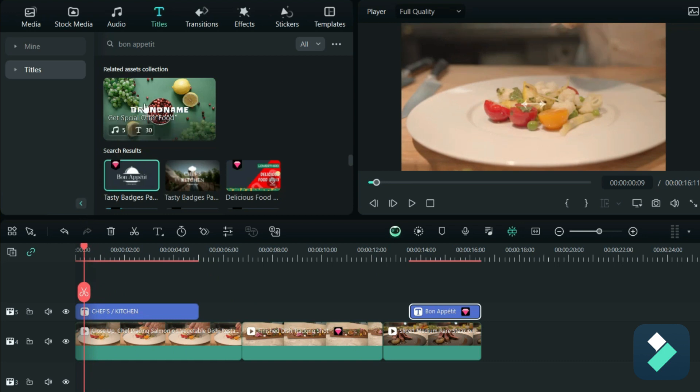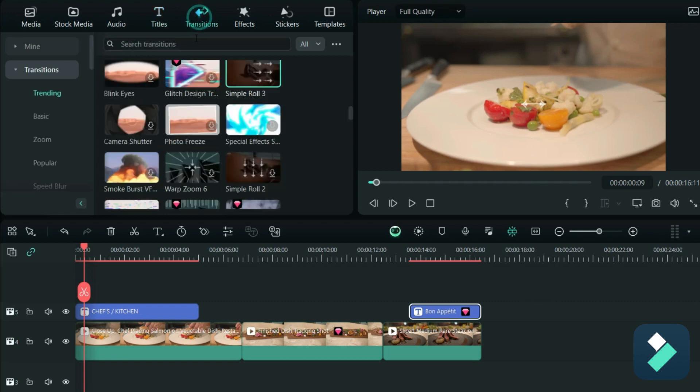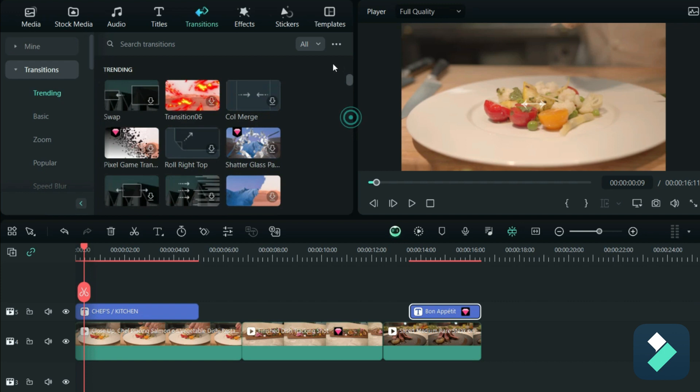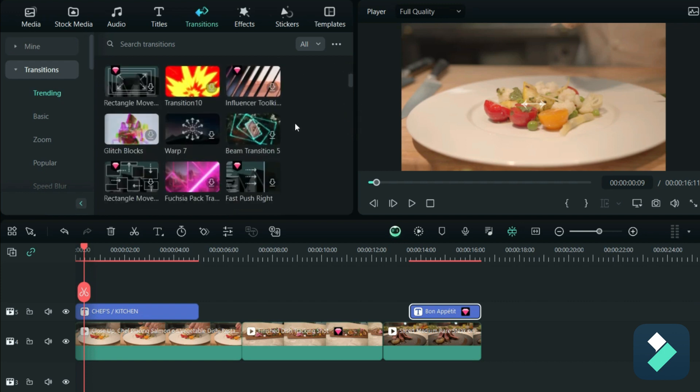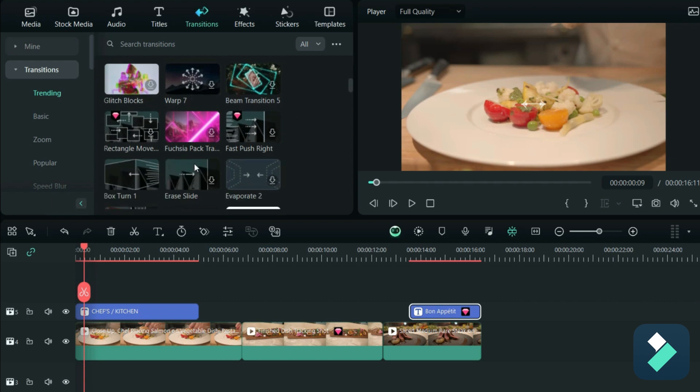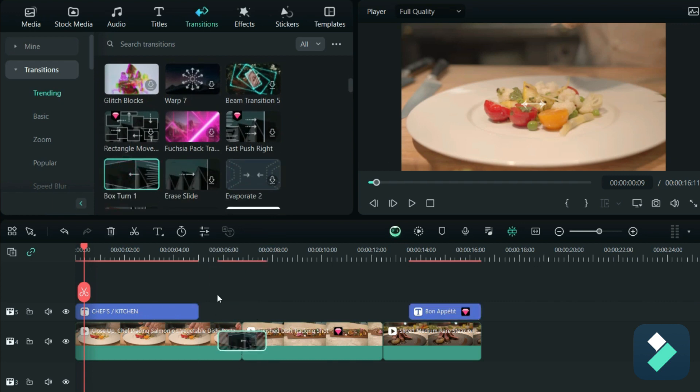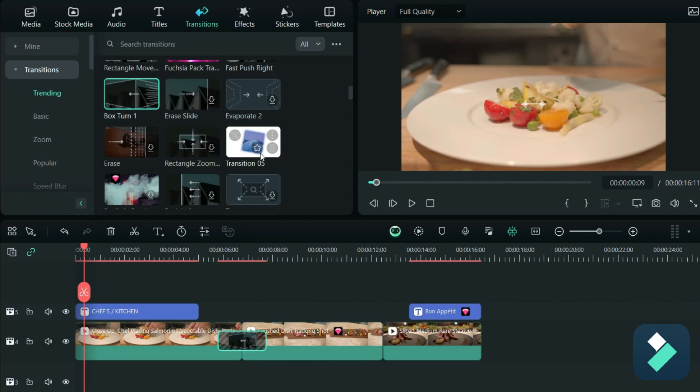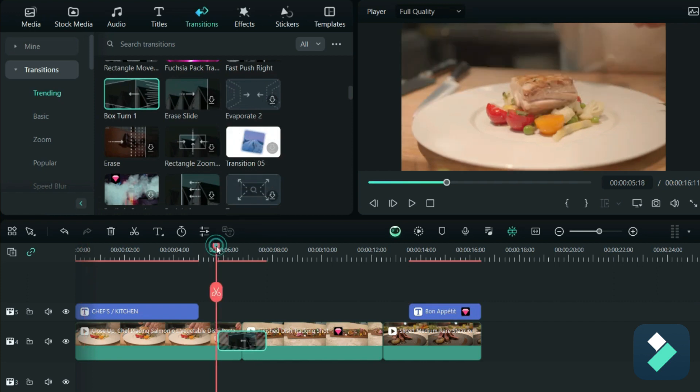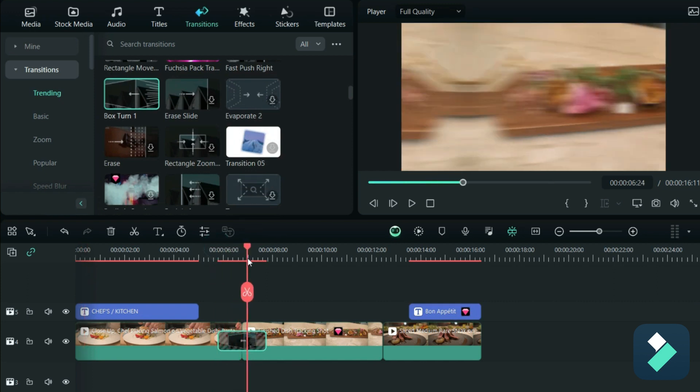One thing I'm also going to do is add some transitions to this. So you always want to have a bit of a transition to make your video stand out a little more. So what I'm going to do is use something like this, this box turn, just a nice dramatic turn for this first one.